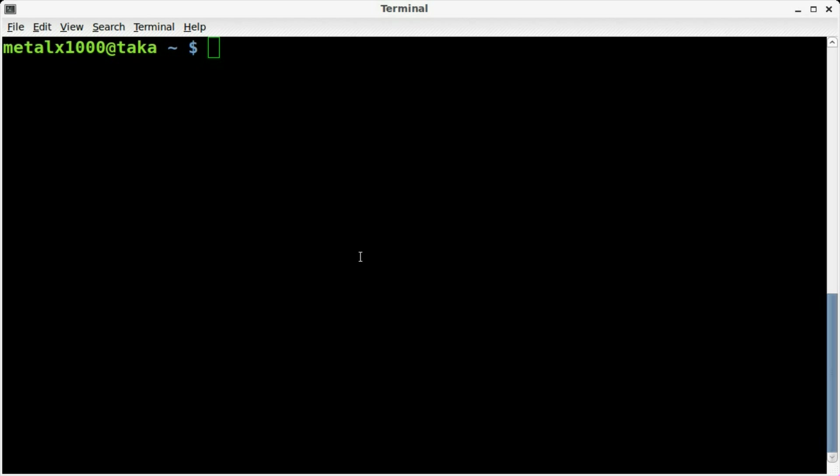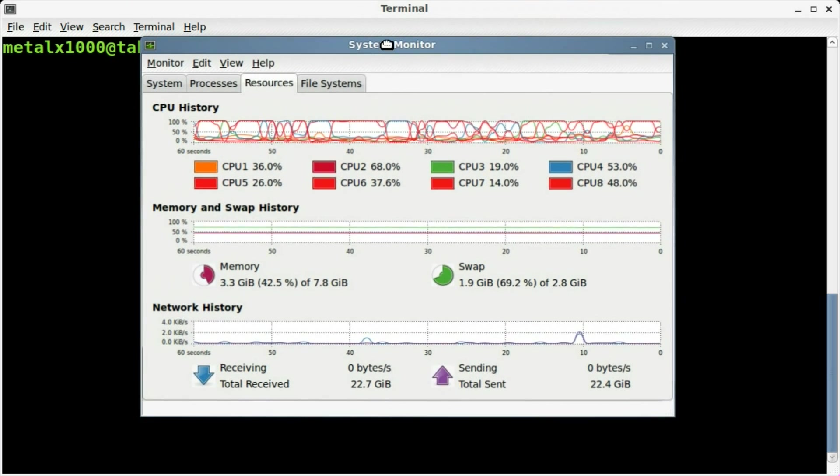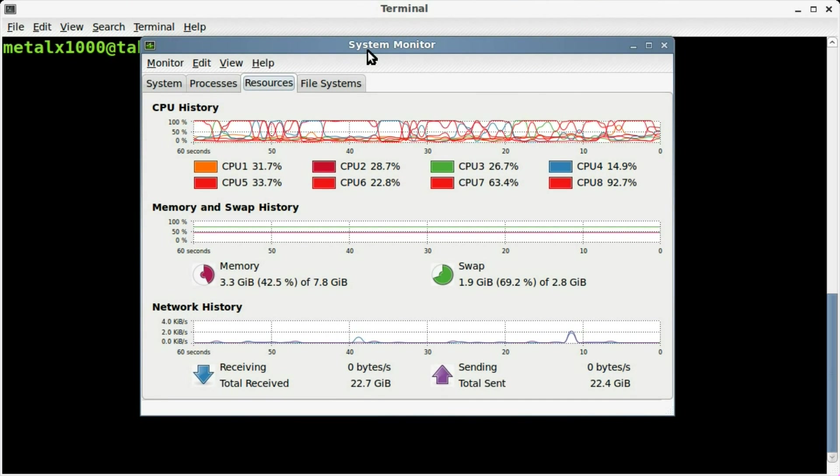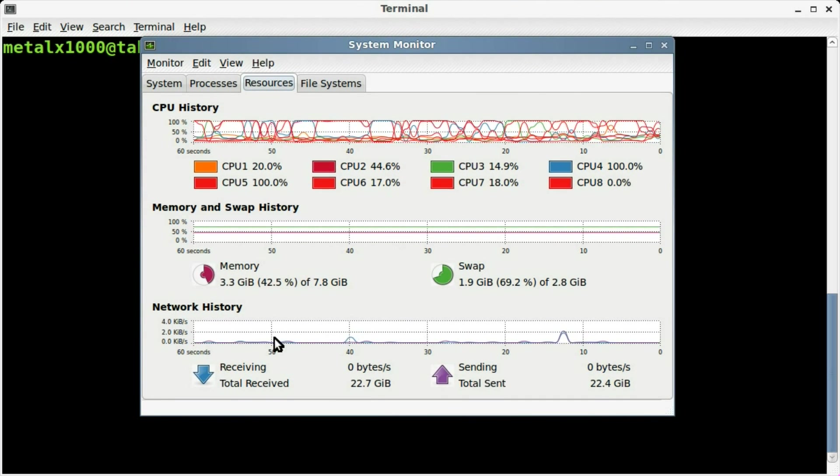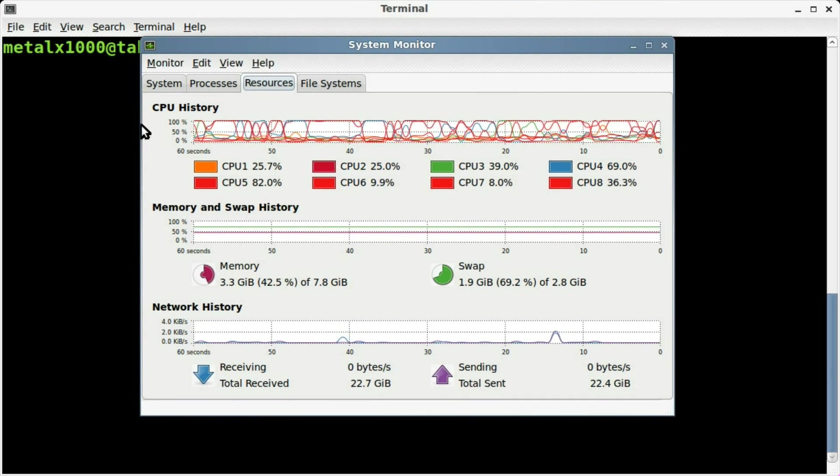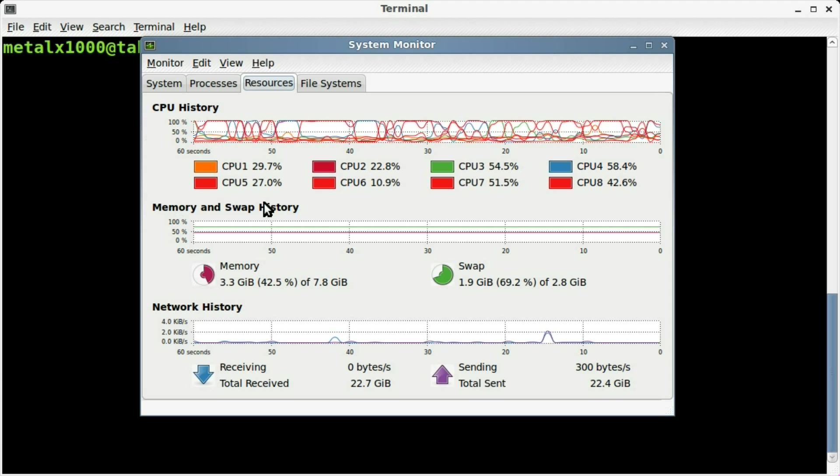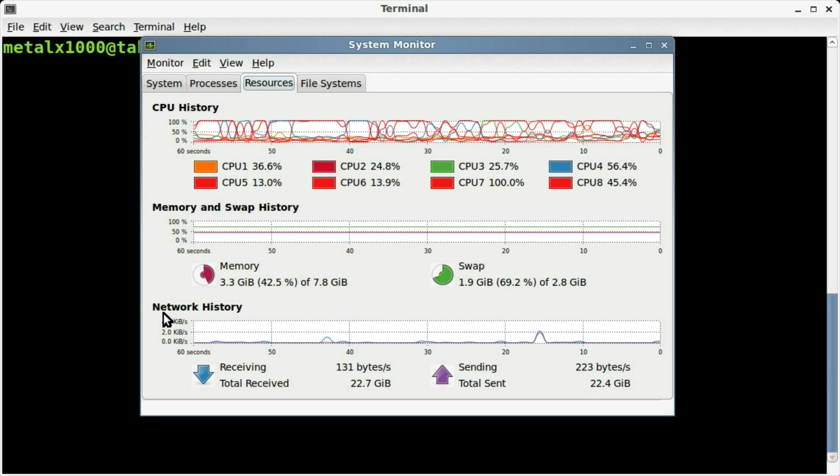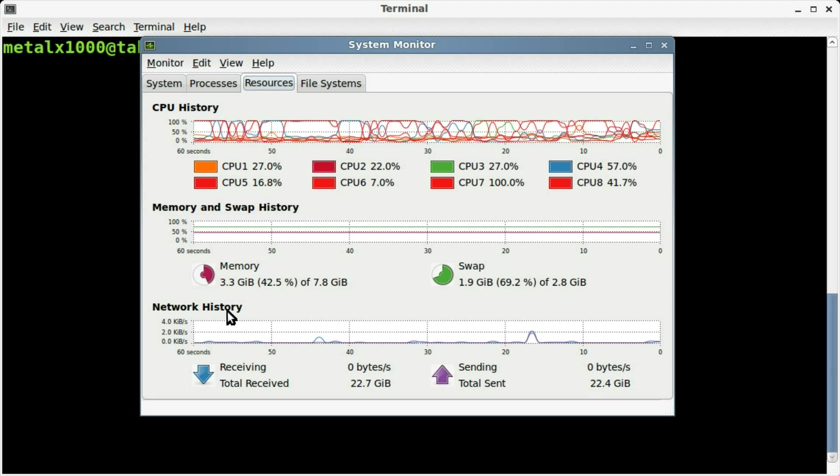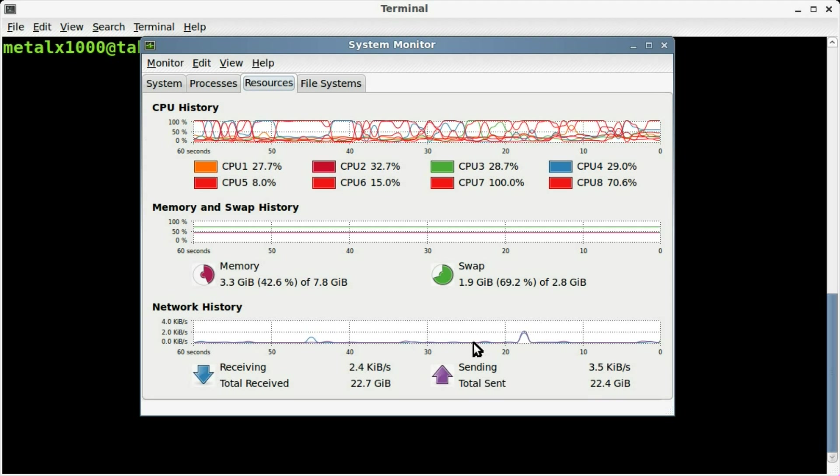I'm just going to show you a nifty little tool today that I just recently learned about. Most of you are probably familiar if you go into your system monitor, you can see things like your CPU and memory history. And then you also have down here your network history.